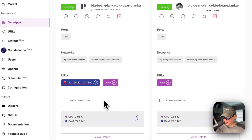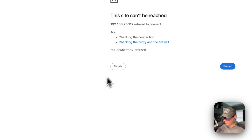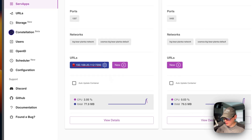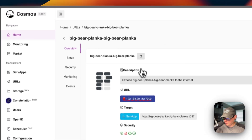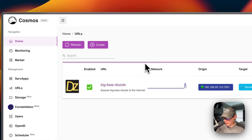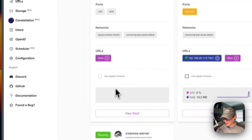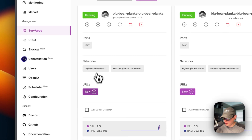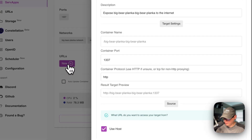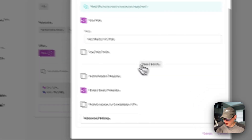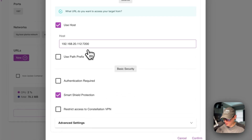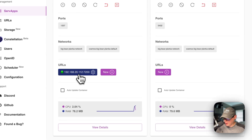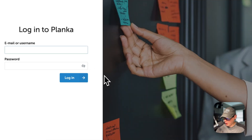Now if we go to the URL, we'll see 'refused to connect' — this seems to be a glitch with Cosmos Cloud. So go into the cog and delete this URL, then go back to serve apps, then view stack. Go to the 1337 port, go to URL, scroll down, and you'll see it's still on port 7200. Confirm, refresh, and now you'll see it's green — we can get to the UI now.